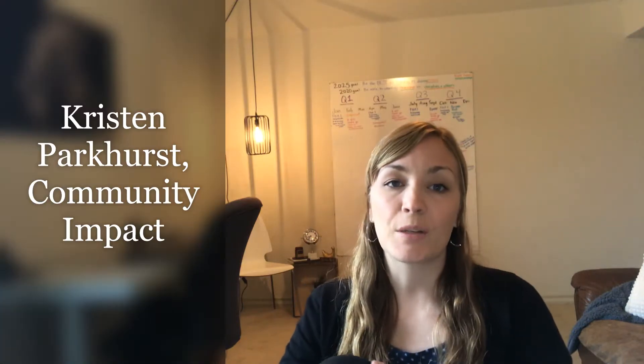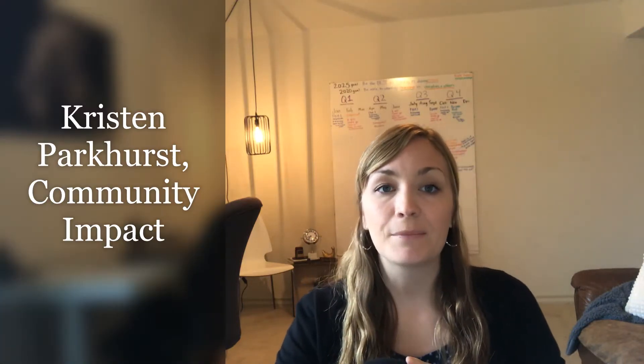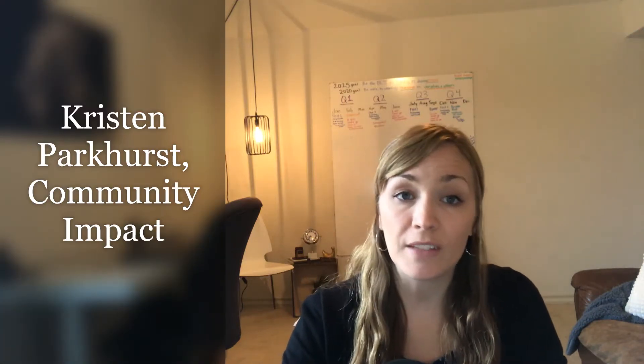Hey guys, Kristen Parkhurst here. I get the privilege of leading community impact at Legacy Church and I wanted to connect with you today.